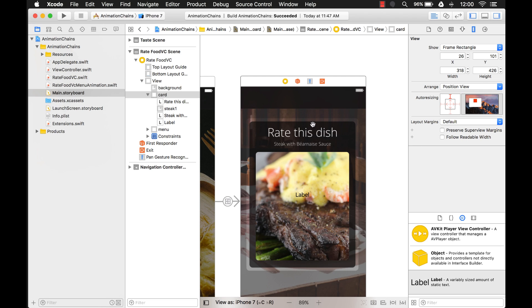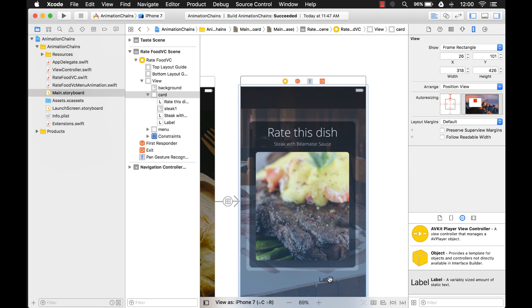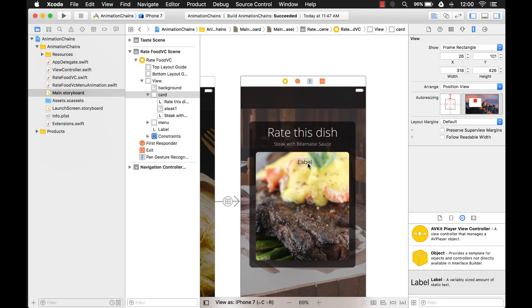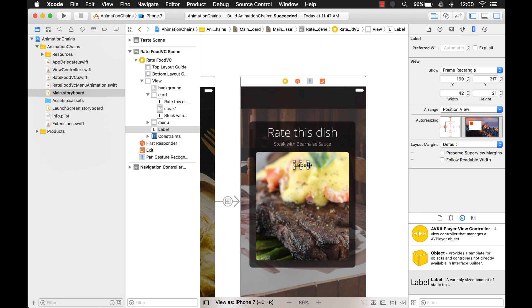And then now, first of all, we got to get into the right view. So let's get it into the root view. And now I can hold command and I can just position it wherever I want. And it's going to stay on that root view without going into a subview.